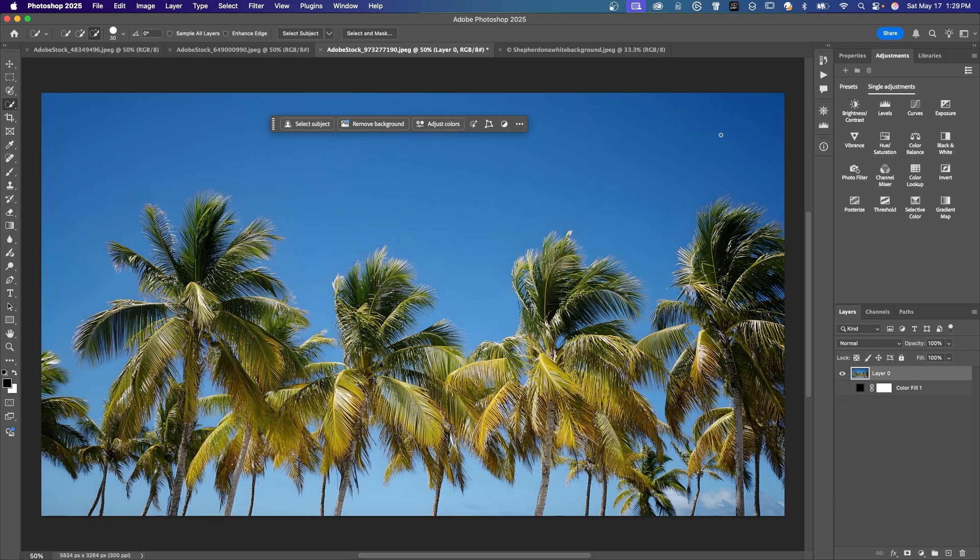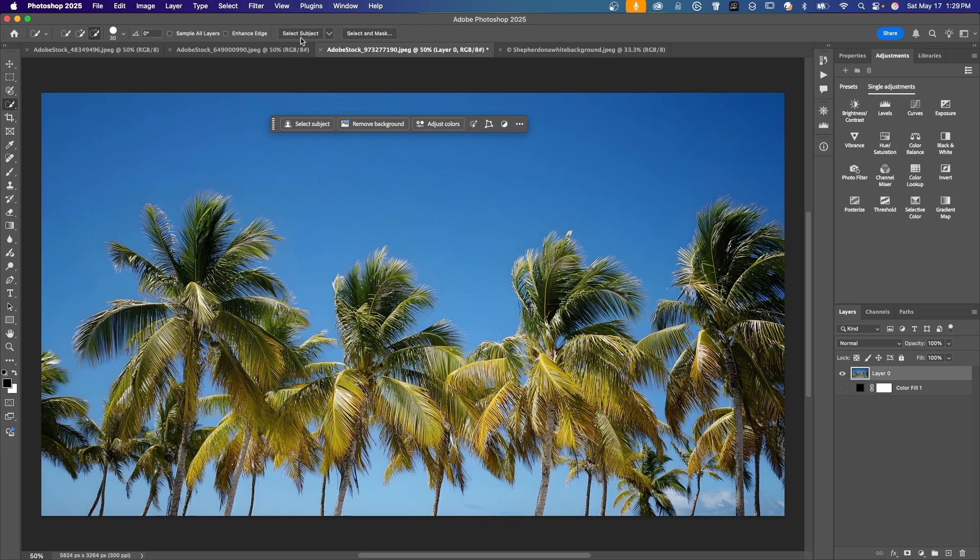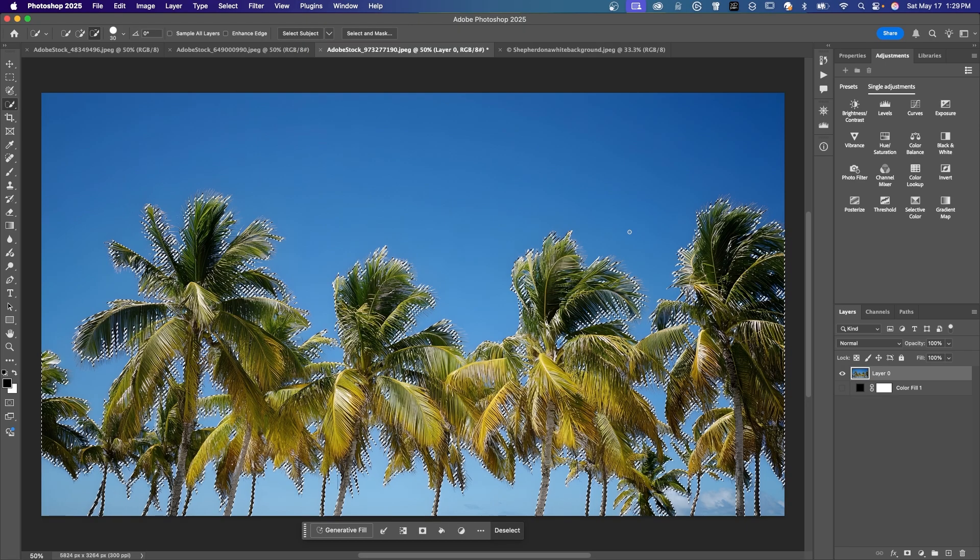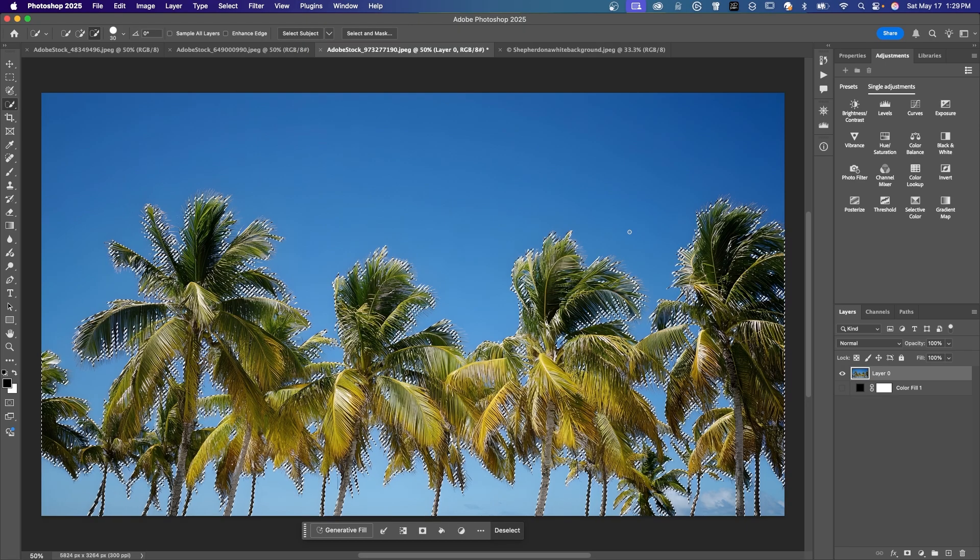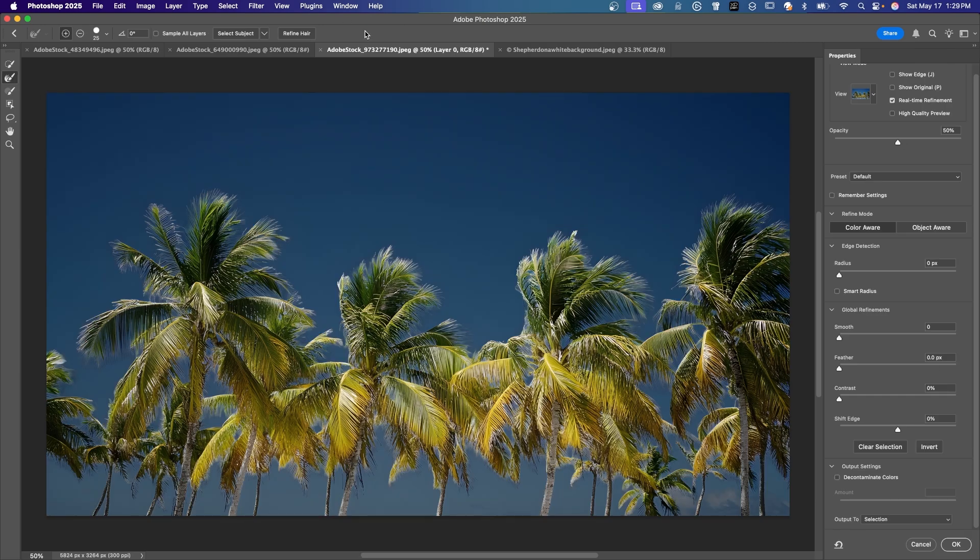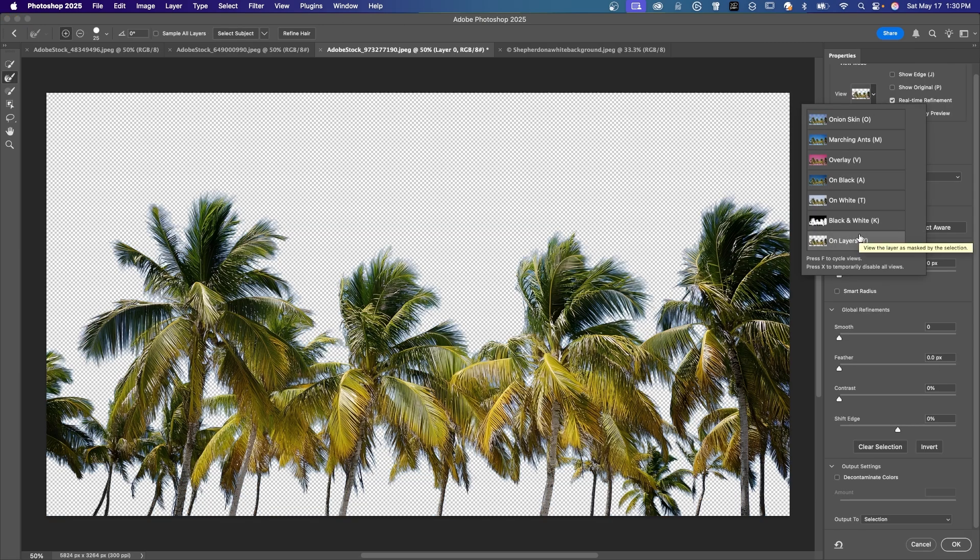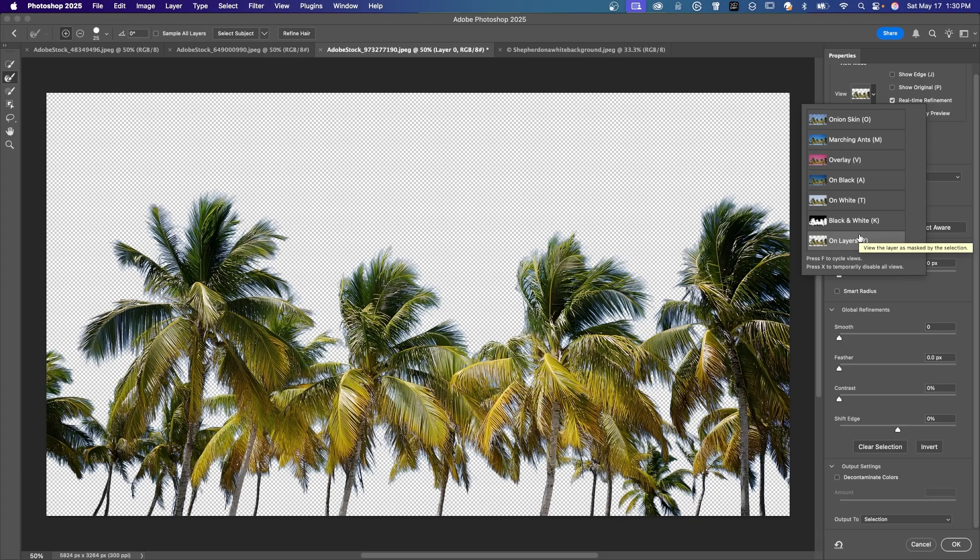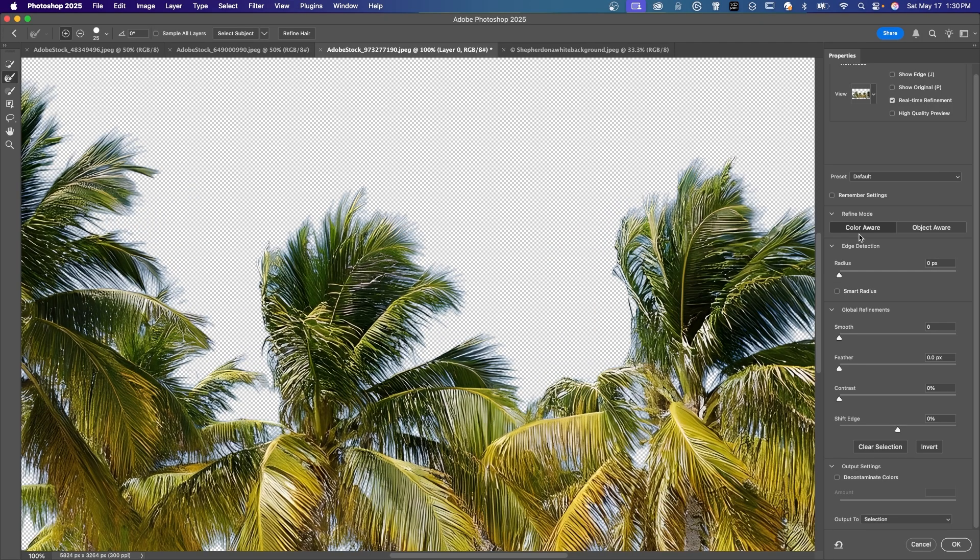So now every time we use select subject or remove background, it's going to use the new improved cloud-based processing. So we're going to click on select subject and we have our selection. And if you want to see this different ways, you could either click on select and mask and choose any of the different views. There's on layers. I'm going to zoom in here.